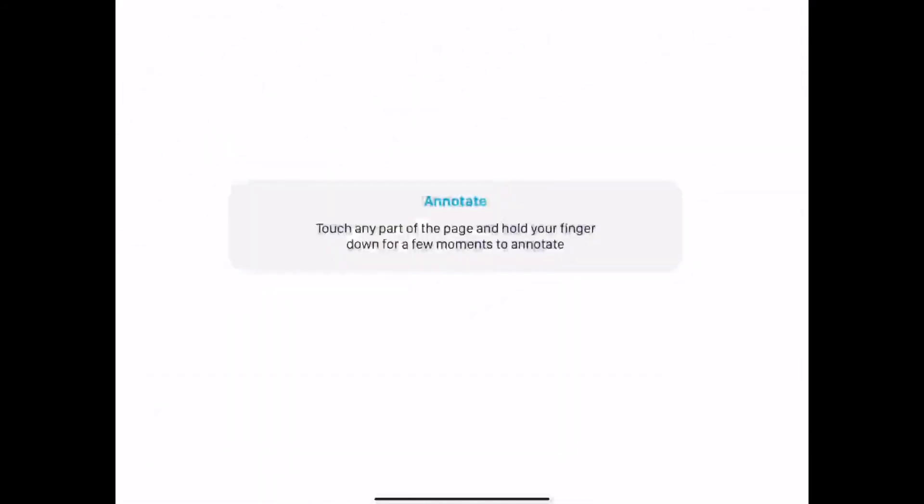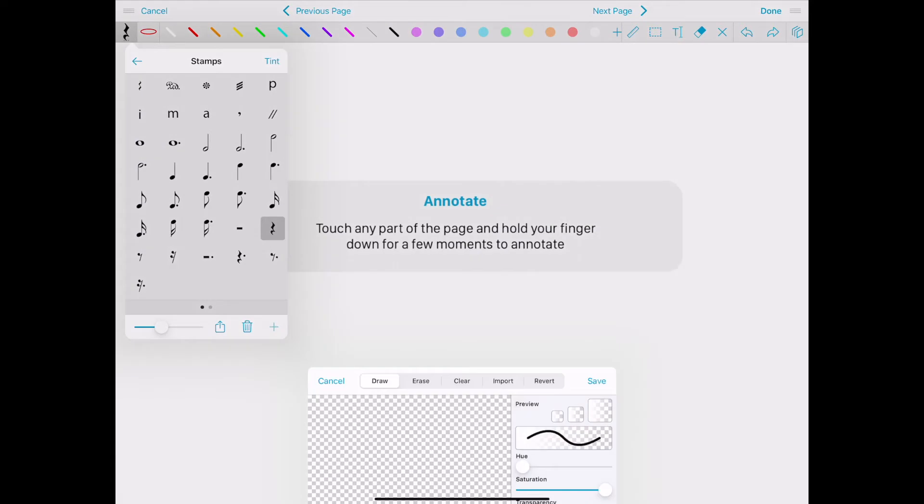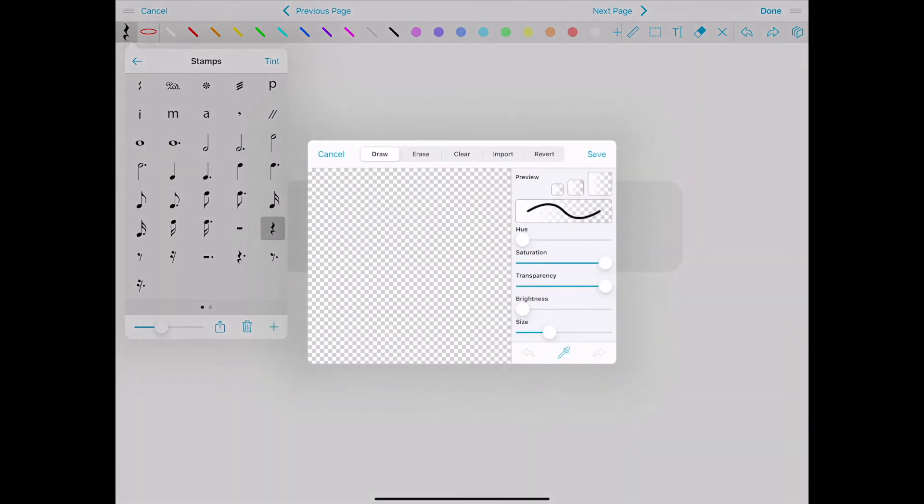Touch any part of the page and hold your finger down for a few moments to annotate. The annotation bar is fully customizable and includes several commonly used stamps as well as the option to add custom stamps.